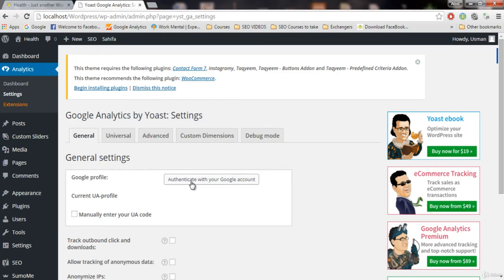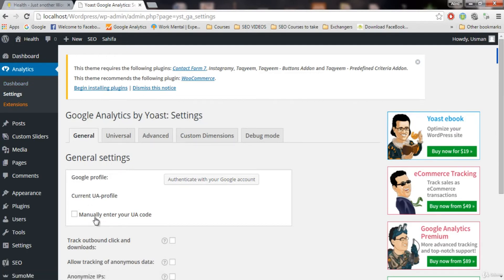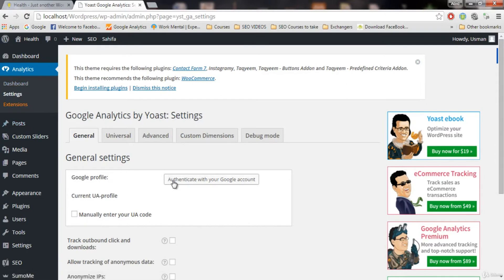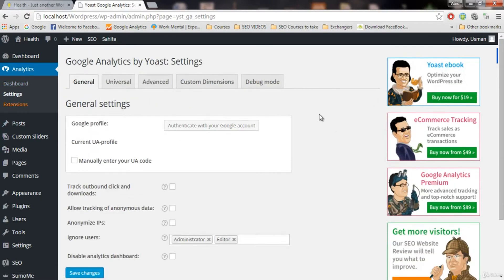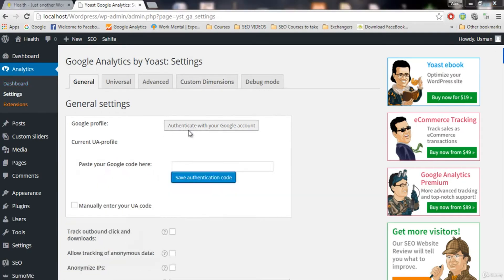I always use the authenticate method. By using this method, you also get to see the dashboard. If you use the manual UA code instead, you will not see the dashboard. I recommend you use the authentication method because the dashboard will be activated and you can see where your traffic is coming from without needing to go to the Google Analytics website. To get this dashboard, you need to authenticate using this method.